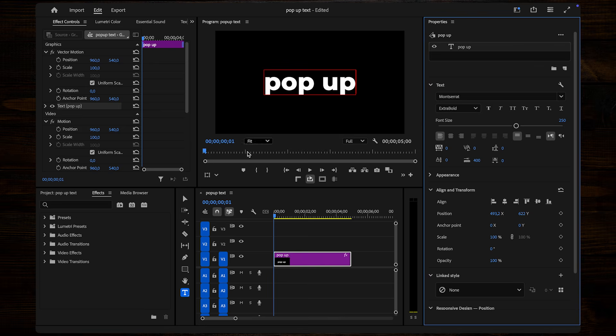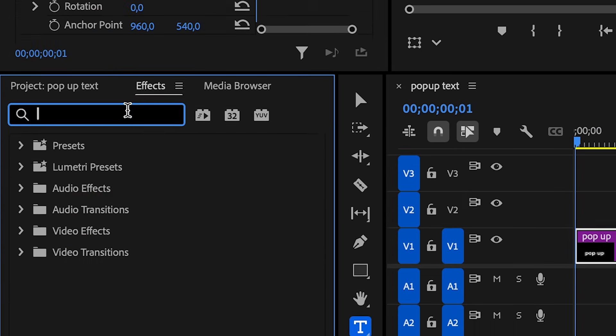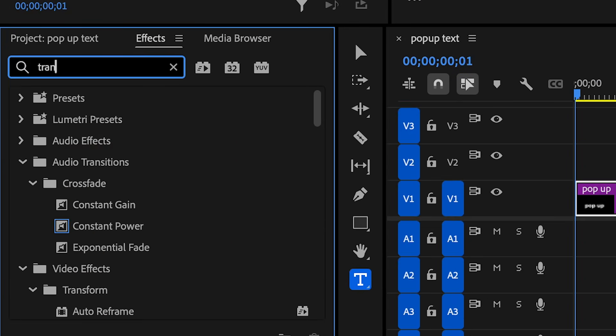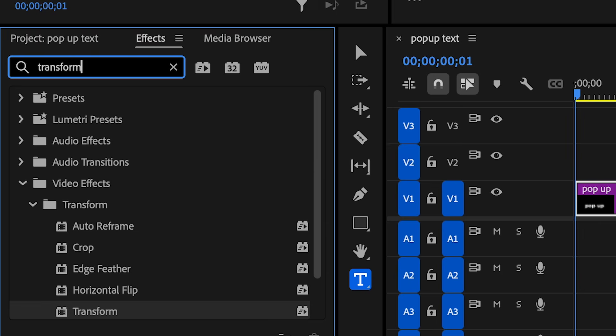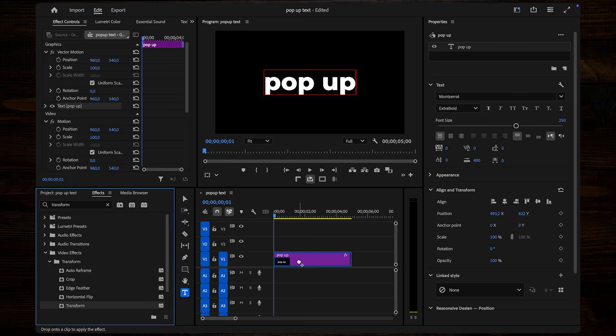Next, open the Effects panel and search for Transform. Drag this effect onto your text layer.